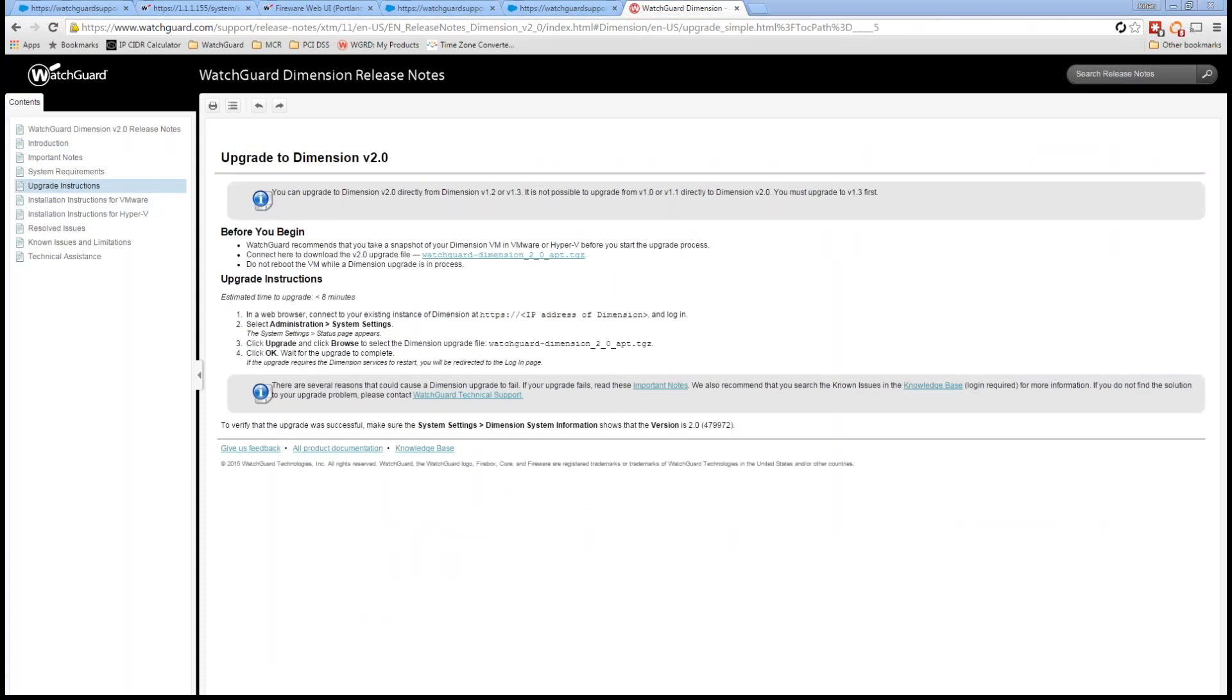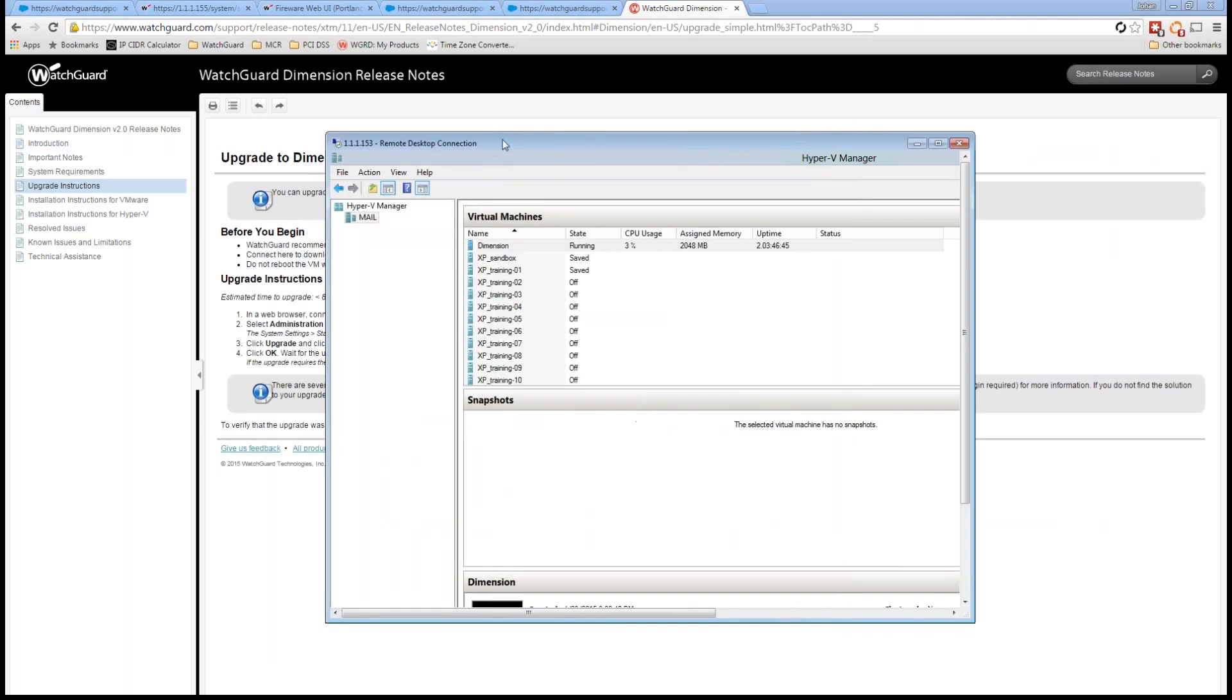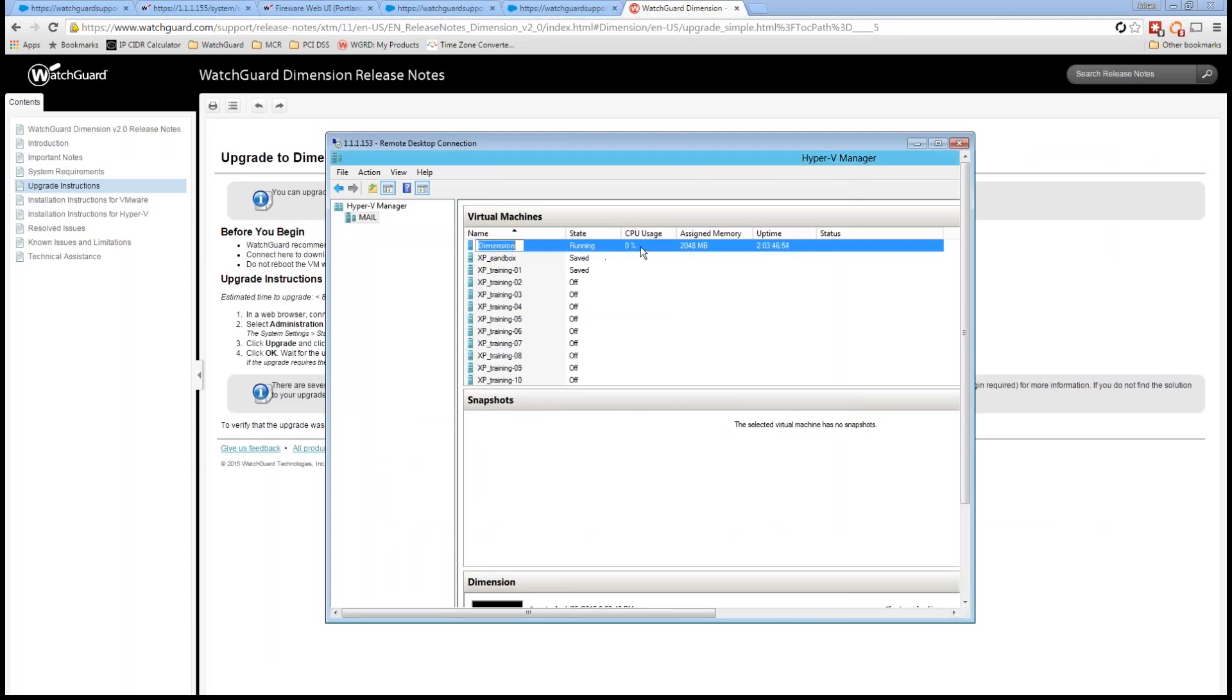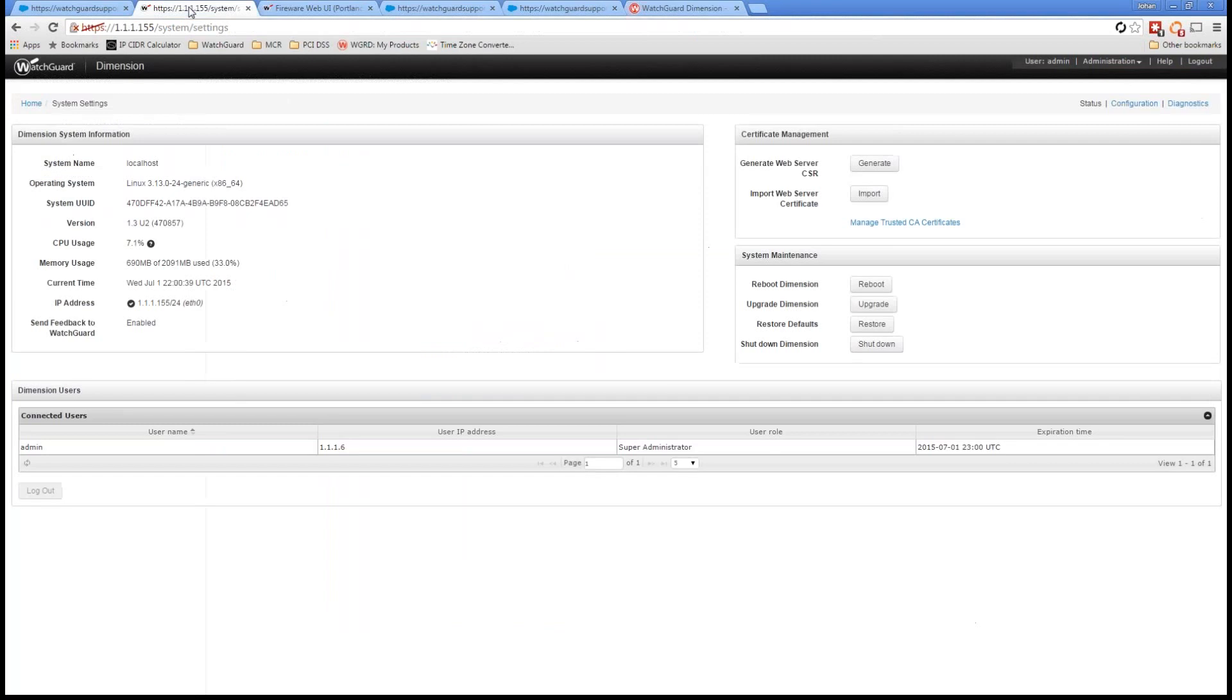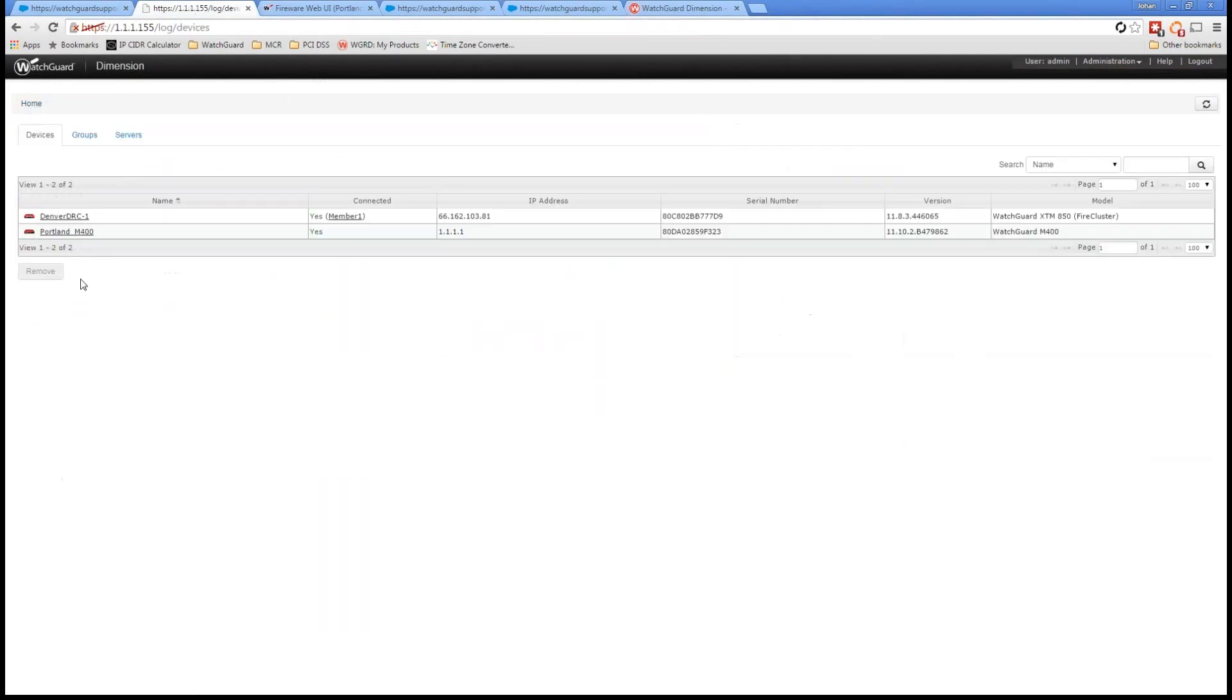Now, for those of you that aren't familiar with my environment, this instance is actually running in a Hyper-V. Again, a free virtual environment for this appliance, and it's running right here. You can see the CPU usage, et cetera. So I'm just going to go ahead and log into that right here.